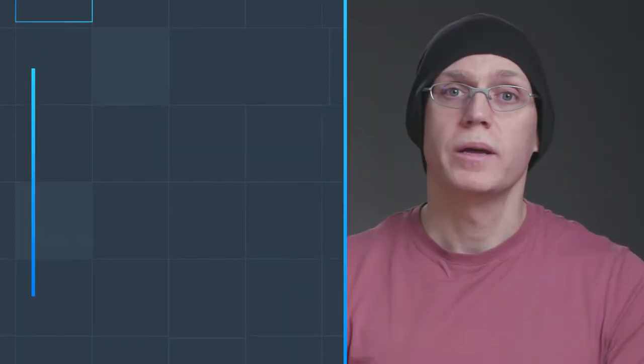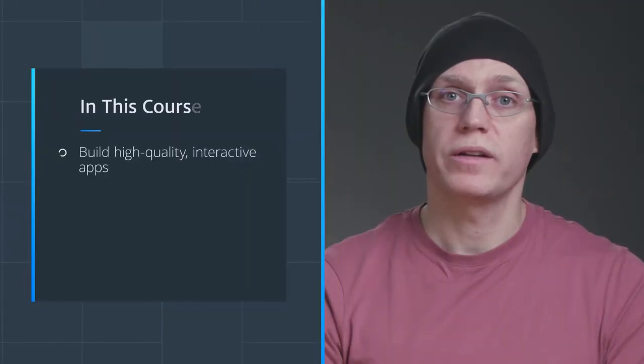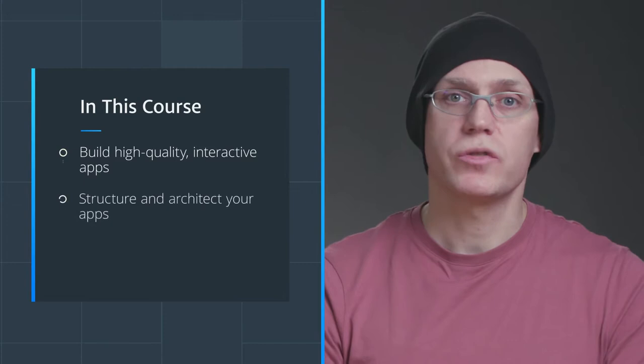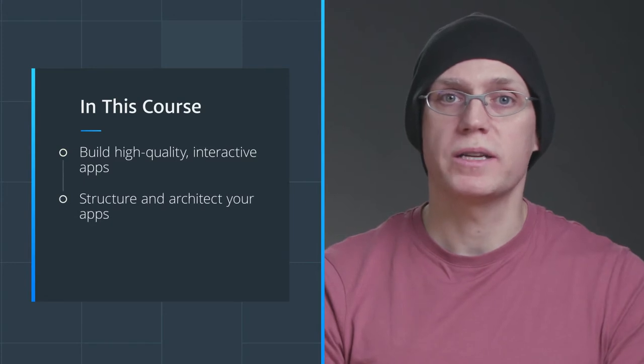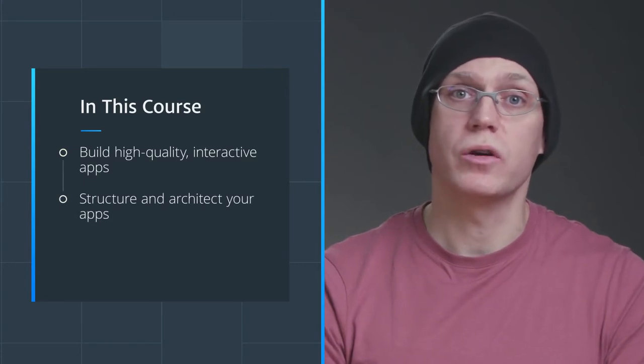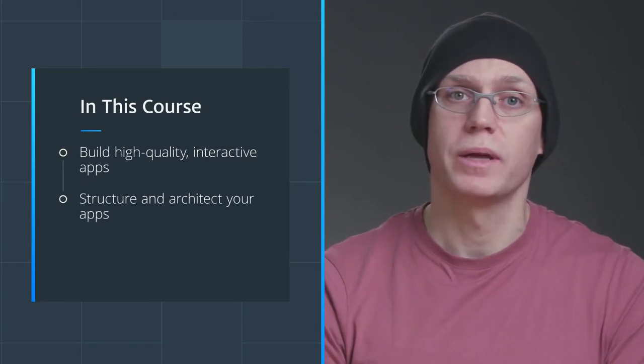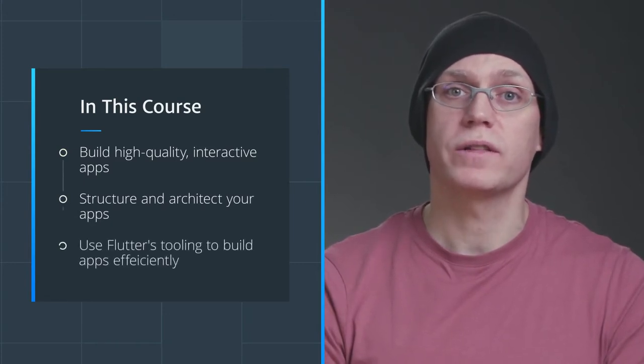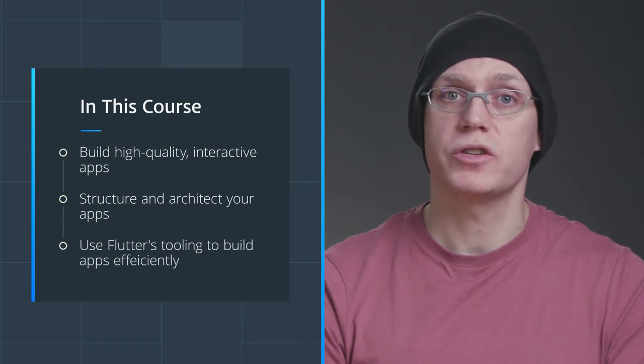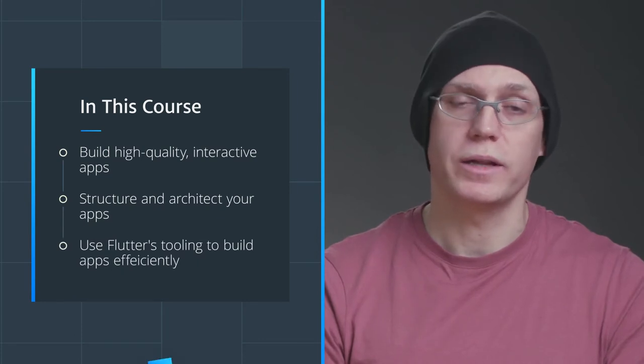This course will focus on building high quality interactive apps for both iOS and Android, structuring and architecting your apps to make it easier to grow and test the app, and using Flutter's tooling to build apps efficiently and quickly.